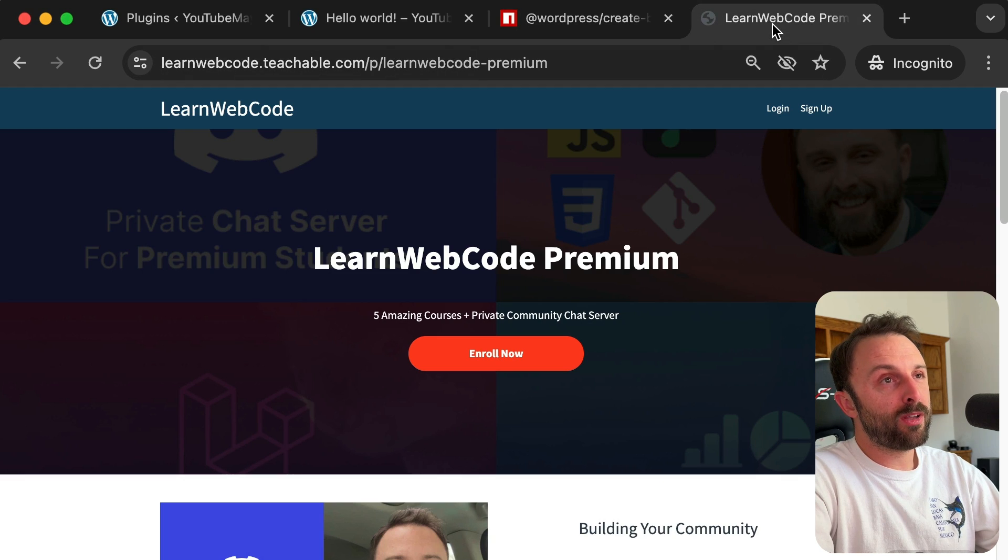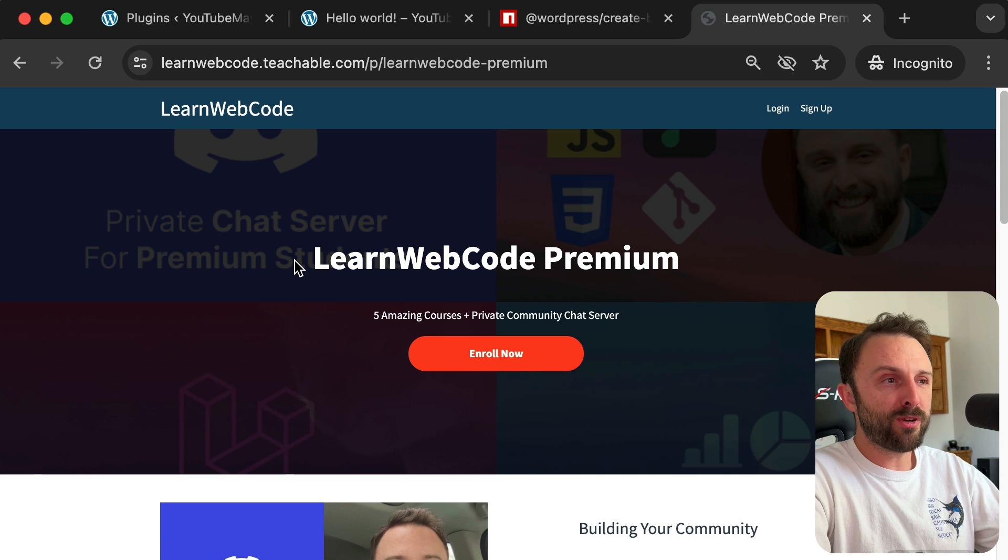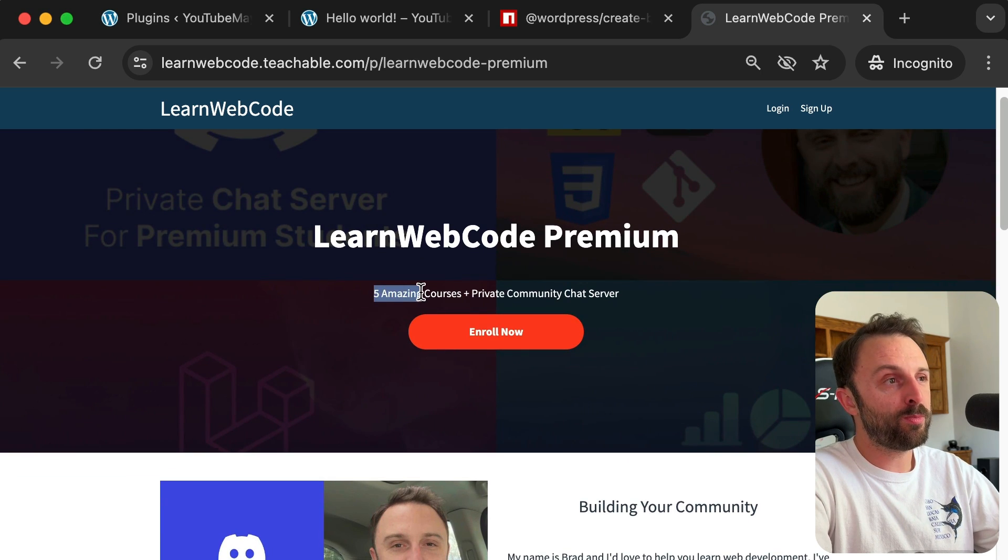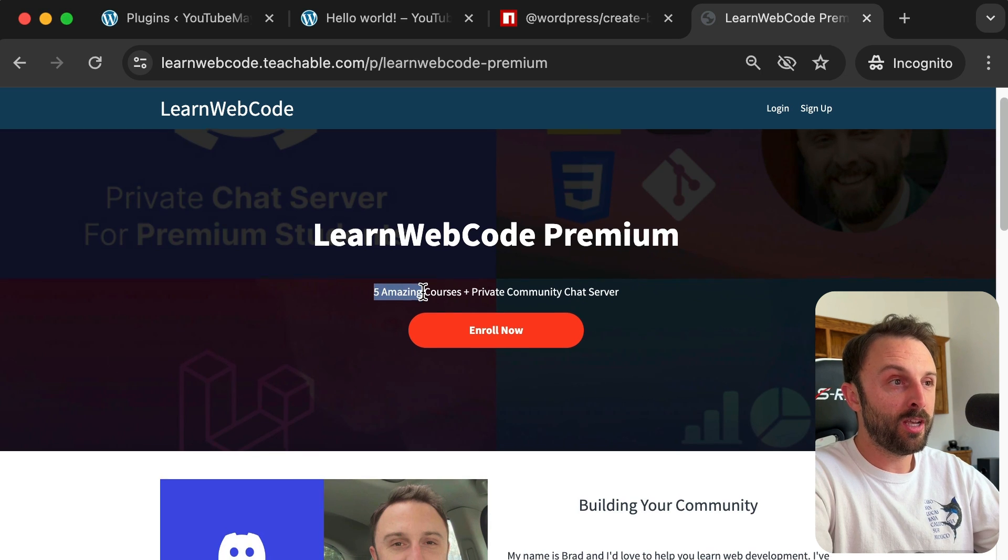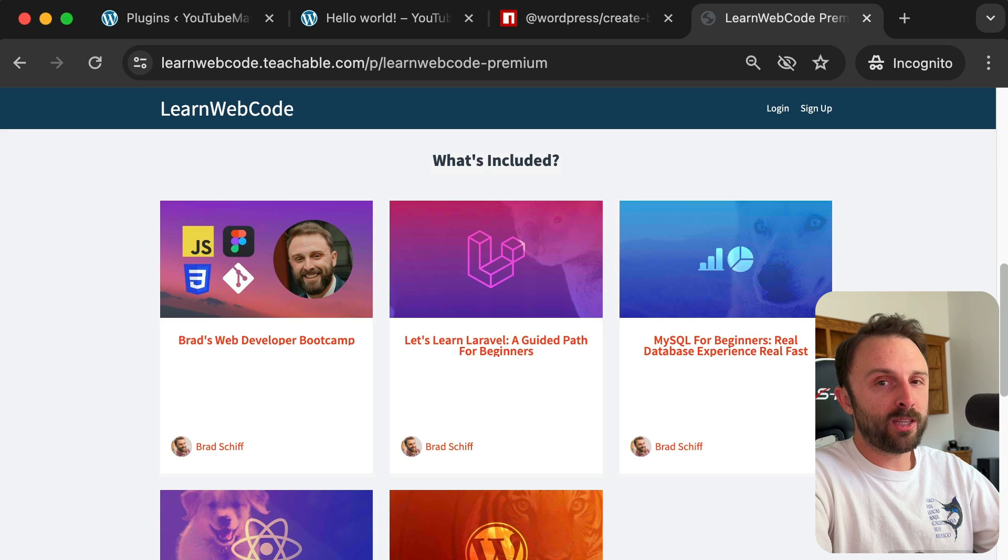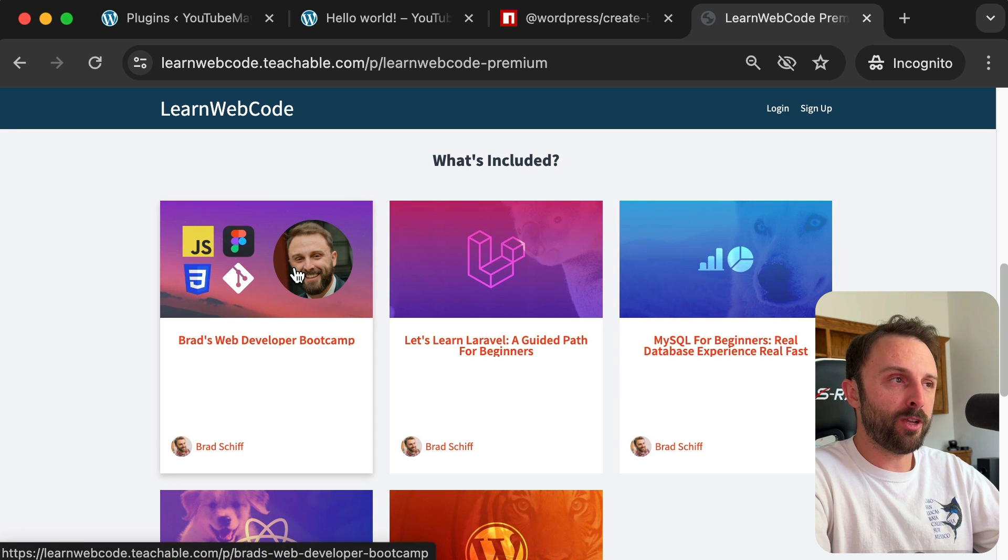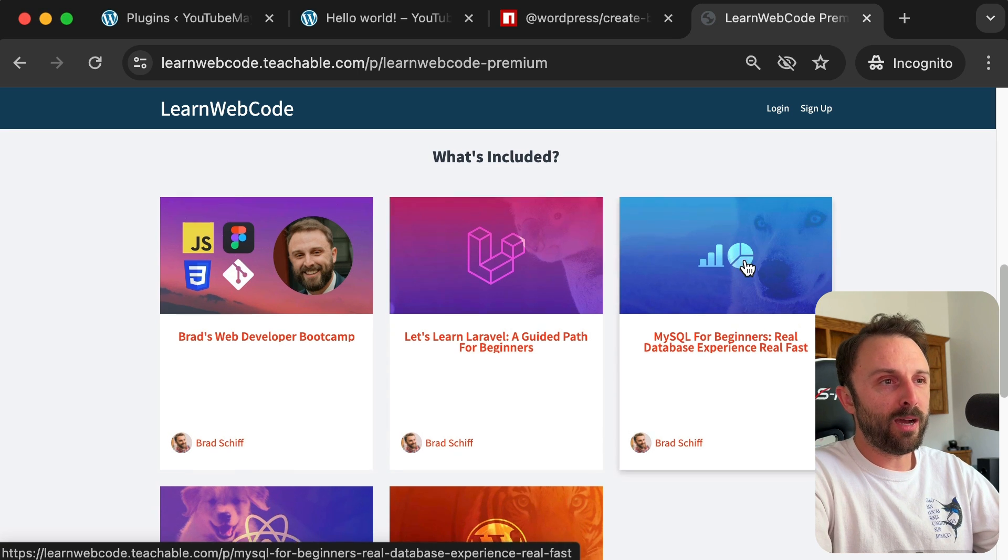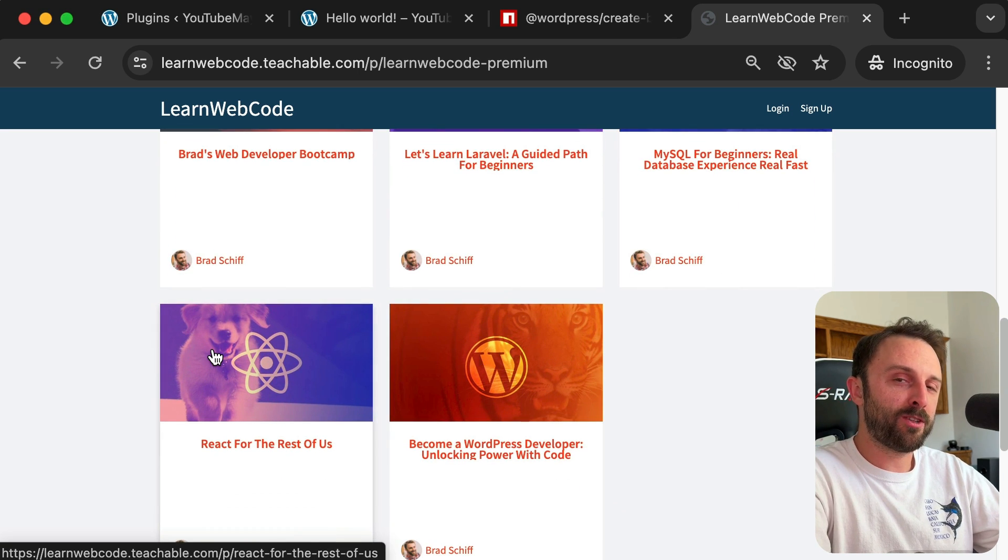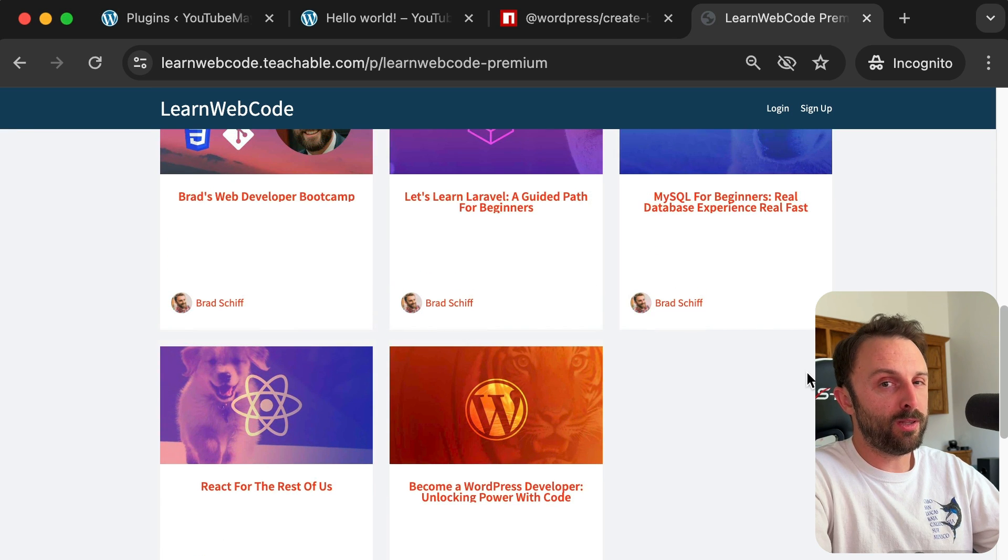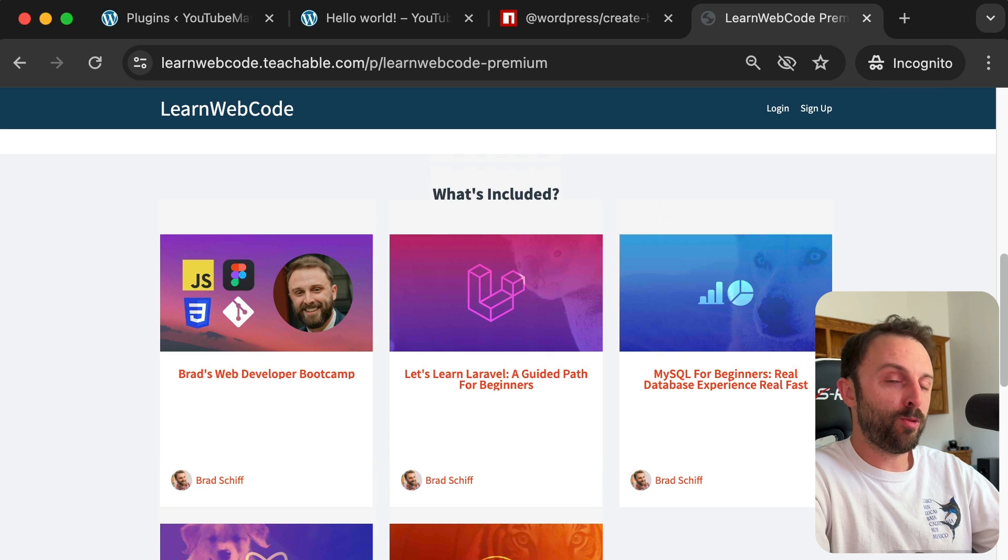Now before we bring this lesson to a close, I do have a bit of a plug for my own product. It's called Learn Web Code Premium. You'll find a link to join it down in the description of this video, but essentially it comes with my five most helpful courses. It also comes with access to a private Discord chat community. And really quick, the five courses that are included: my 2024 bootcamp course where you go from Figma to full stack, Laravel, MySQL, WordPress, and React. Also, any future courses I create will get added to this bundle and they'll be added to your account at no additional cost when those new courses launch.